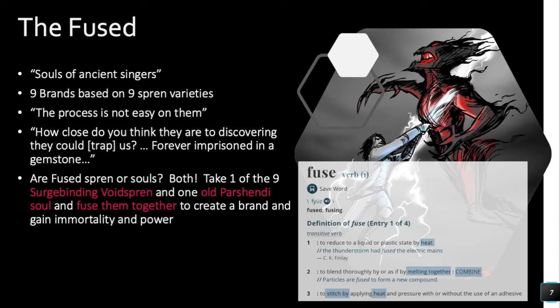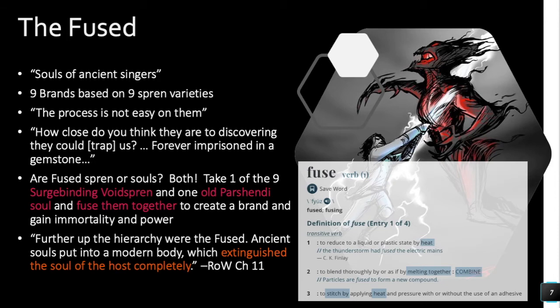One of the nine void spren with Surgebinding abilities, plus one Parshendi soul — and Venli speculates whether the soul has to be old, or if it could happen to her. But Timbre is like, no, that's not something we want to do. It sounds like playing God to make yourself immortal. But if you are evil, when you brand yourself to a spren, you gain immortality and power. A further quote says: 'Further up the hierarchy were the Fused, ancient souls put in a modern body, and it extinguished the soul of the host completely' — because two souls can't be in the same body.